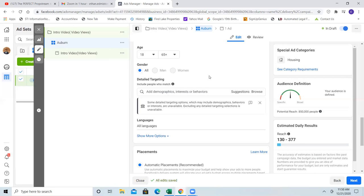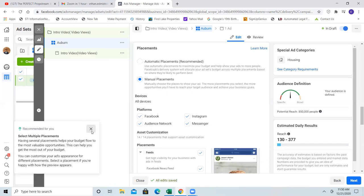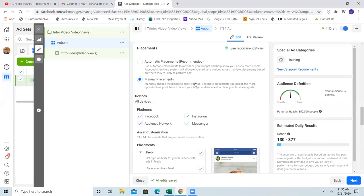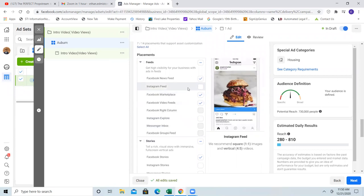Let's leave detailed targeting blank and click show more options — we're good there. For placements, here's what we're going to do: click on manual placements. Automatic placements tells Facebook 'put this ad everywhere, wherever you want.' But what I end up doing a lot of times, especially with a smaller budget like 25 bucks, is going all in on just the news feed. Take off Instagram because the video isn't optimized for it. Take off Messenger and Audience Network. You can hover over each one to see where that placement is.